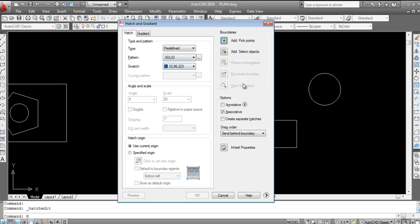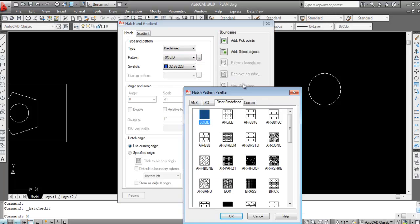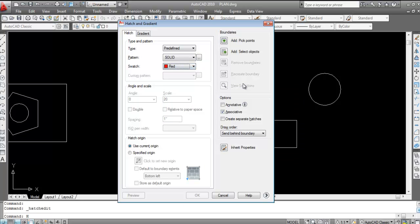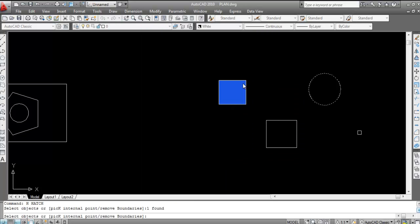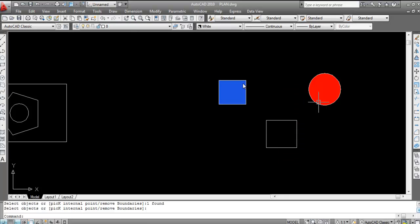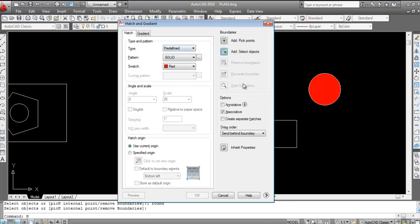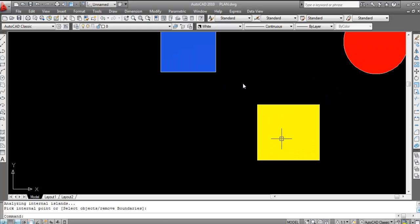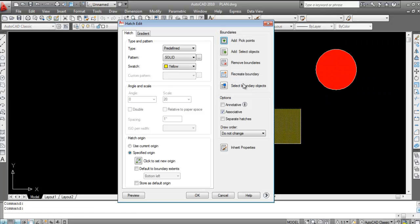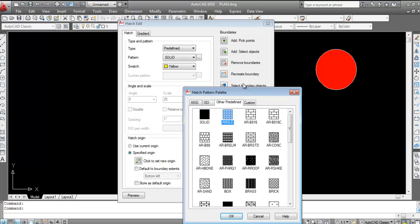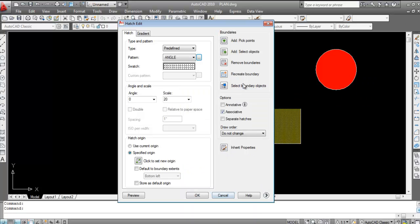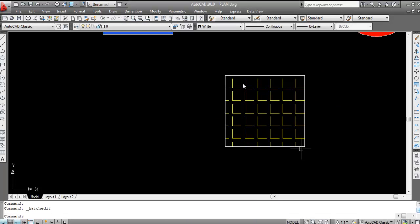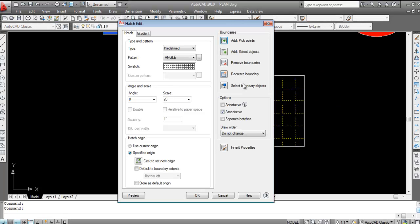Press H Enter, select Solid, change the color as per your requirement, then use Add Pick Point or Select Object. Select the object and click OK — this is very easy. You can also switch a solid hatch to any other pattern by double-clicking and changing the pattern.